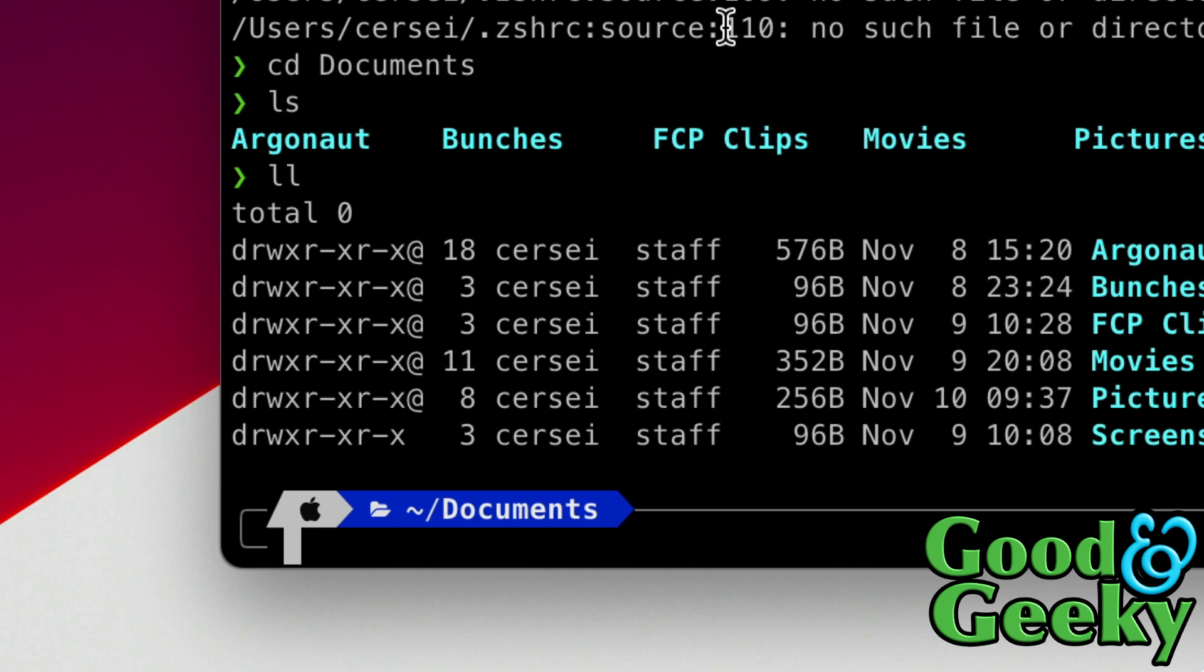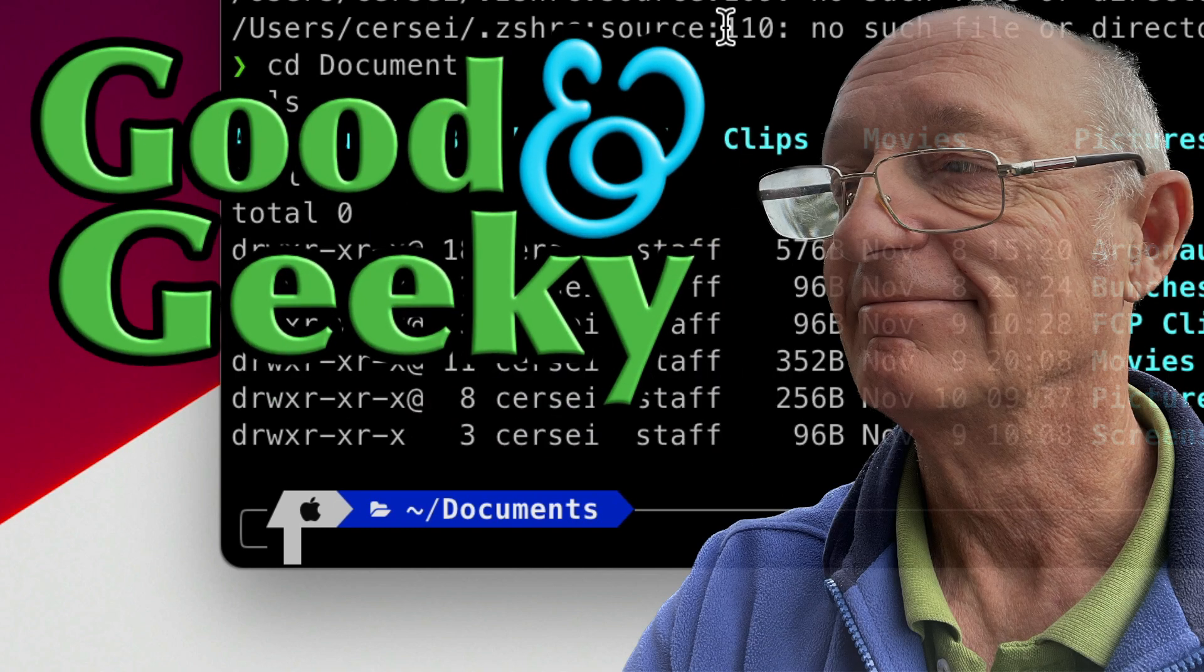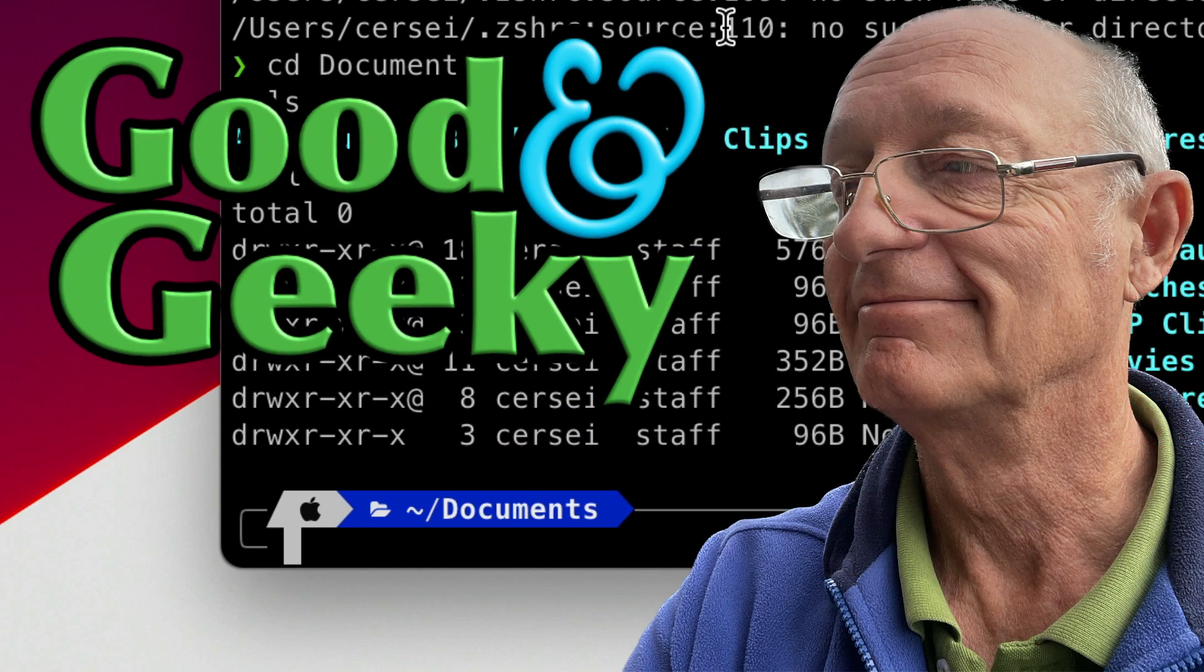That's how to set up iTerm and I've got it set up so I've got Powerlevel10k in there, I've got Oh My Zsh working, and I've got a bit more configuring to do just to finish this off, but that's the starting point set up and done. I'm Dave Allen, I'm Good and Geeky. Now if you haven't done already, go and like and subscribe so you get more of these technical tips on your YouTube channel. Bye now.